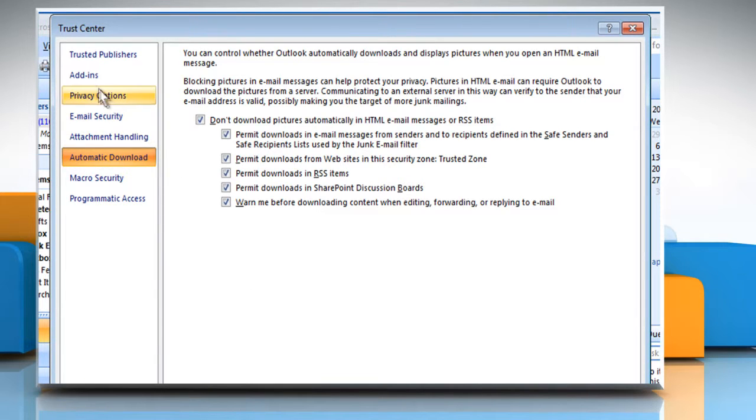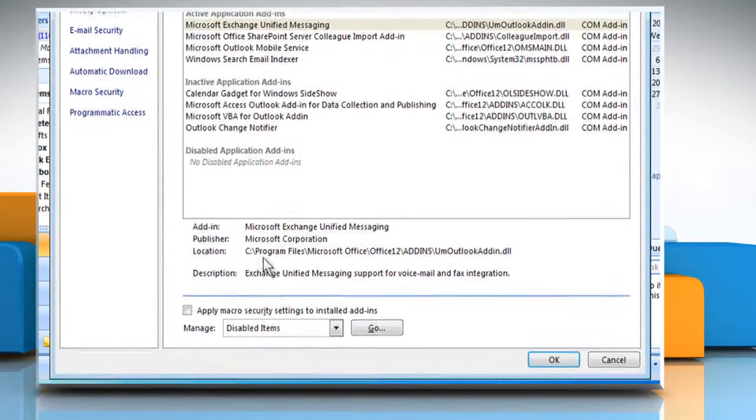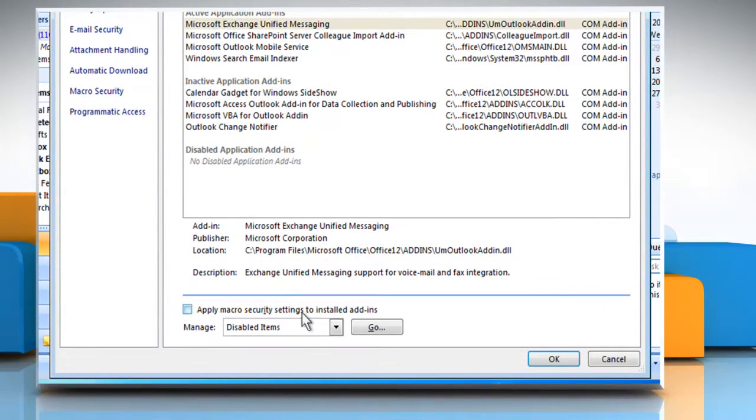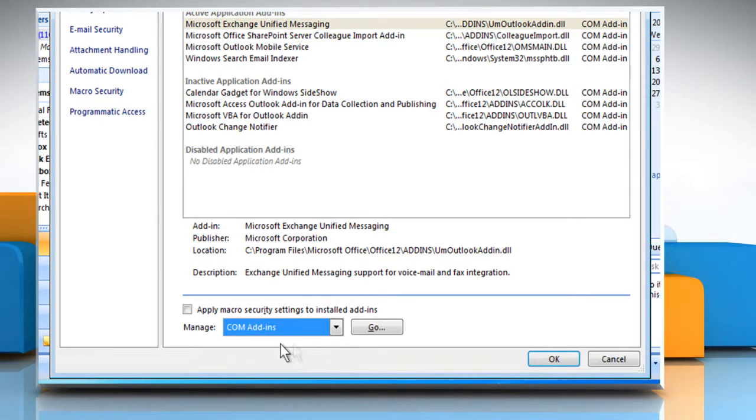From the left pane, click on Add-ins and the add-ins screen will appear. From the Manage drop-down list, select COM add-ins. Click on the Go button.